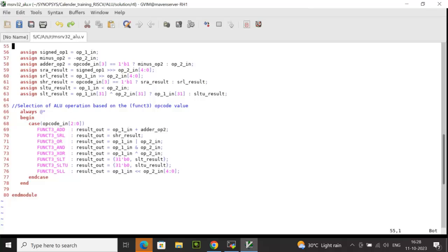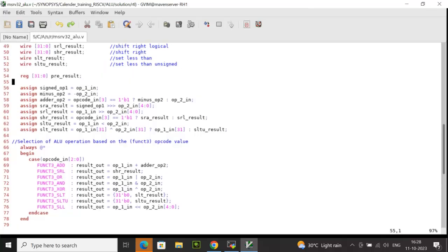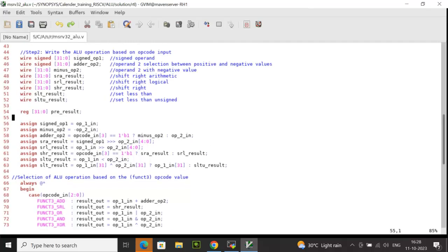What is signed_op1? We are assigning when op1 is a signed value. I have declared signed_op1 as a signed data type. So I am assigning op1_in to signed_op1. If it is a signed value, that time signed_op1 will be used during the operation.